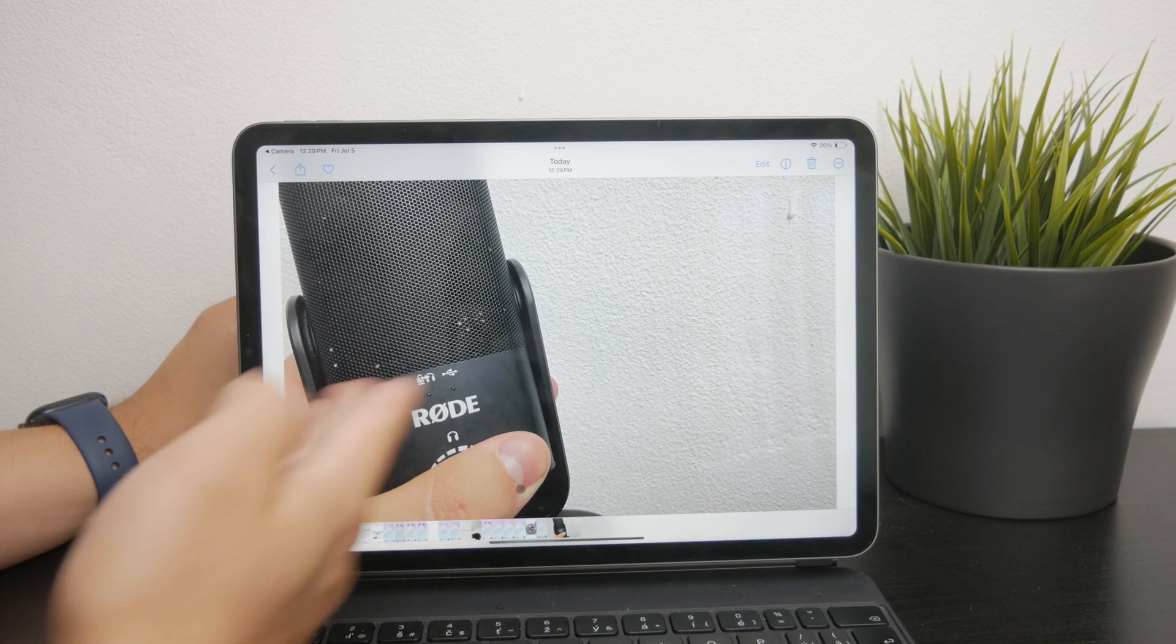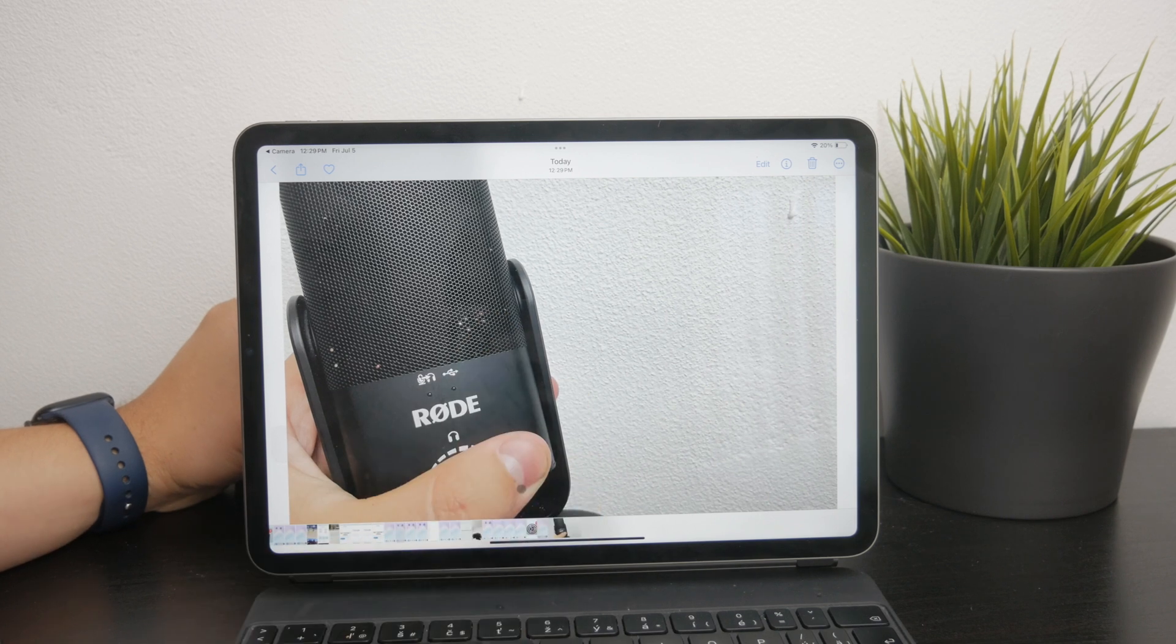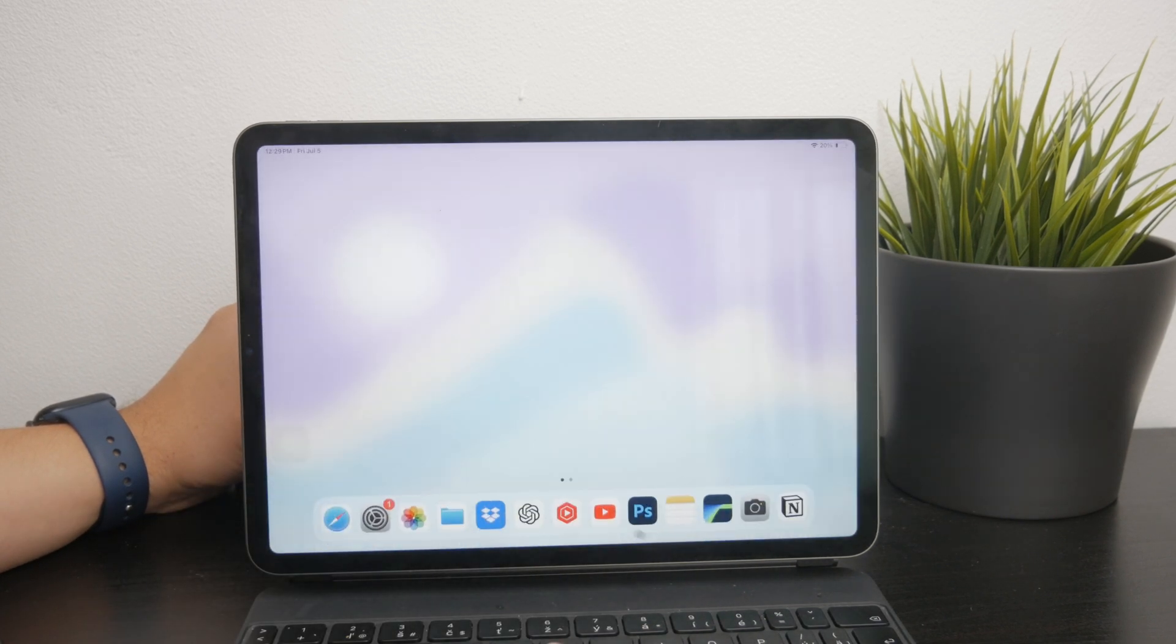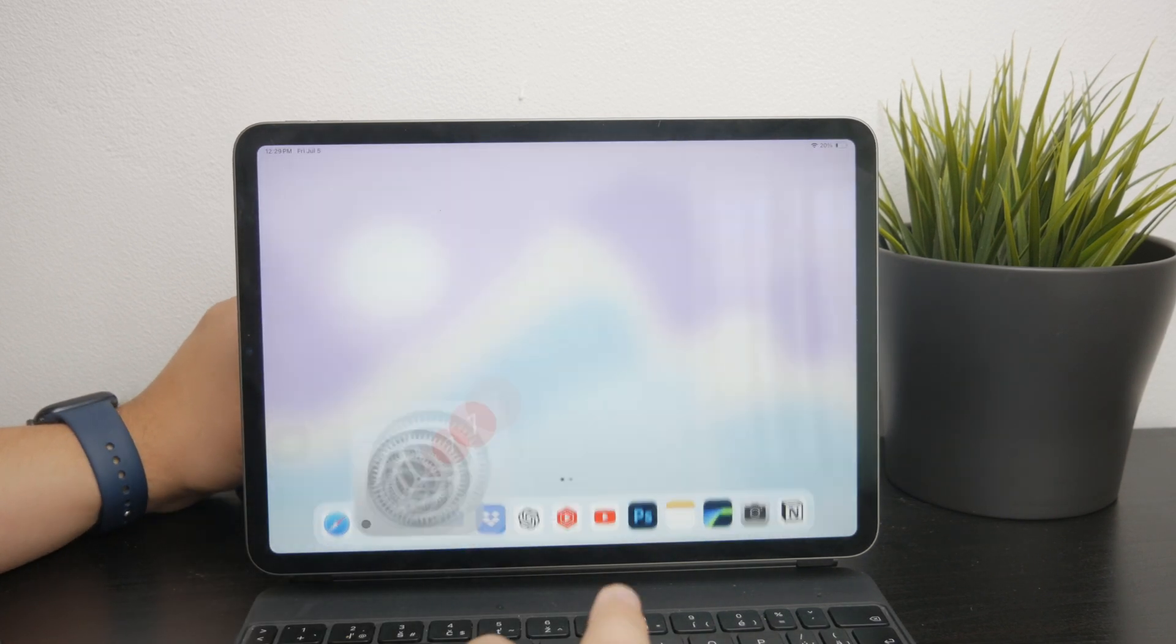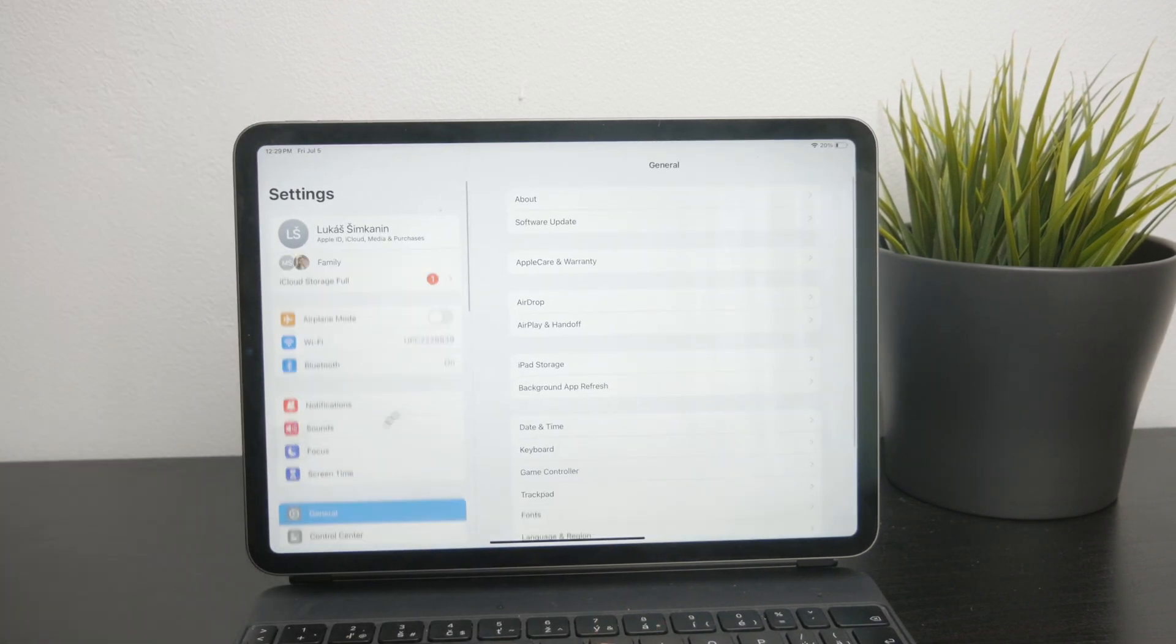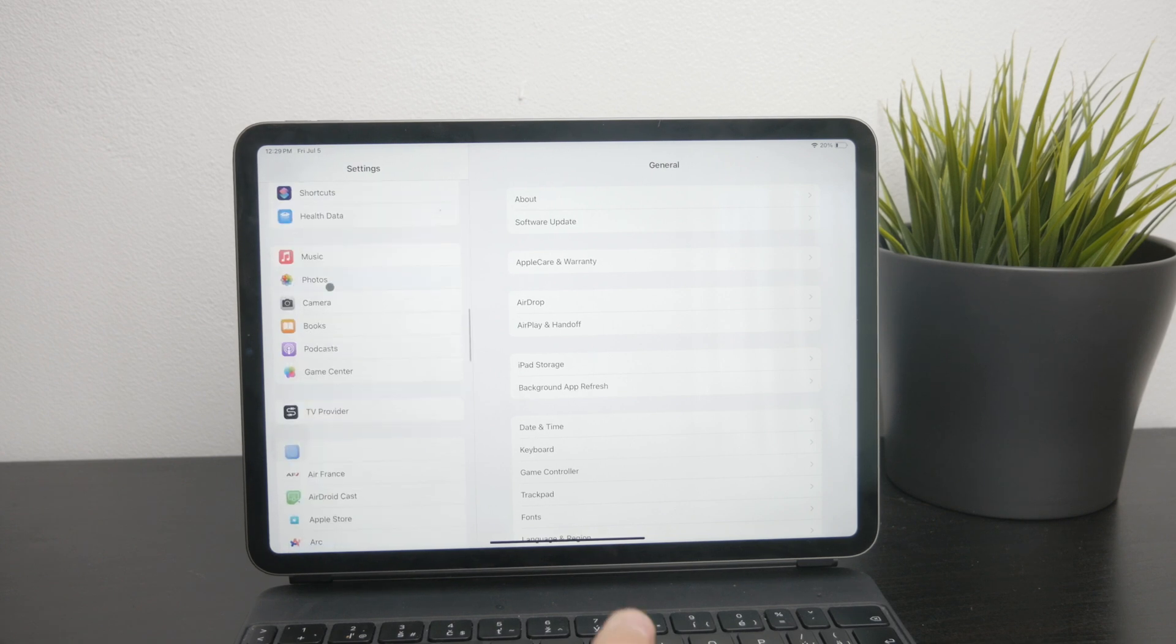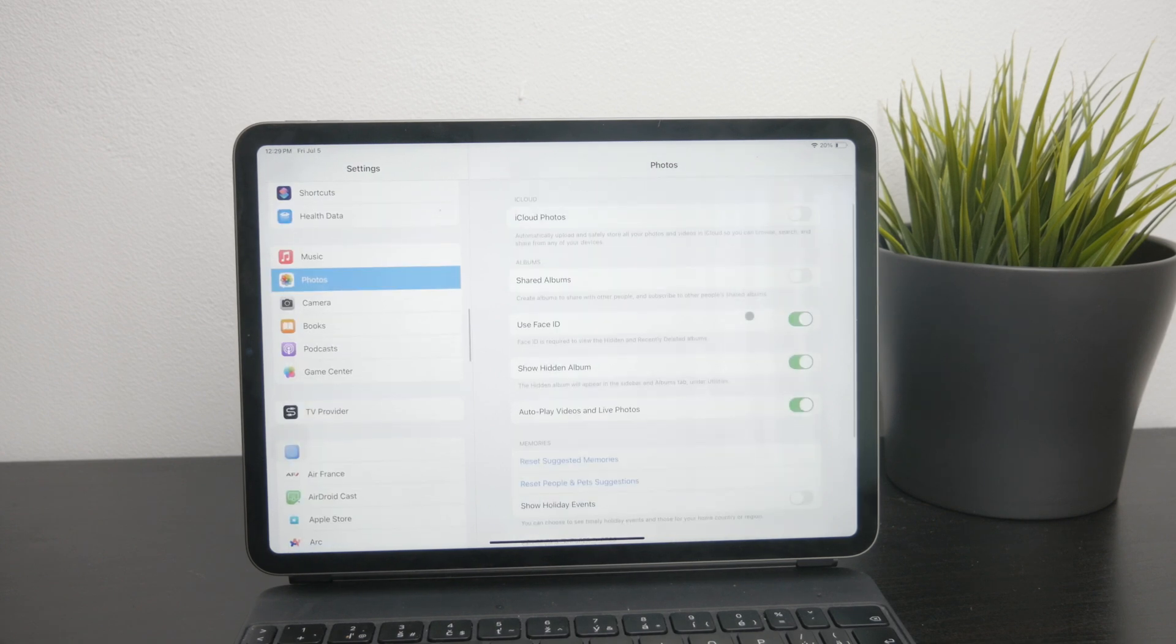It is important to note that not all iPads may support this feature, so you want to check your Photos app settings to ensure that it is available and turned on.